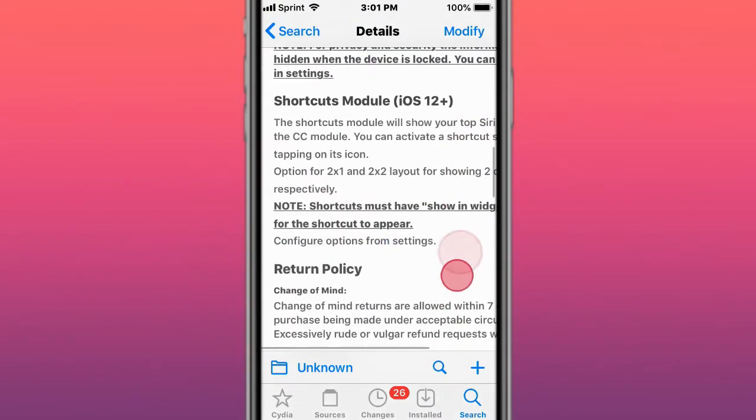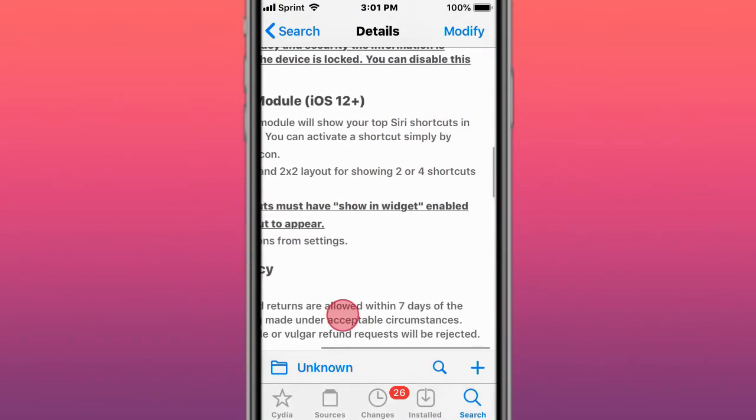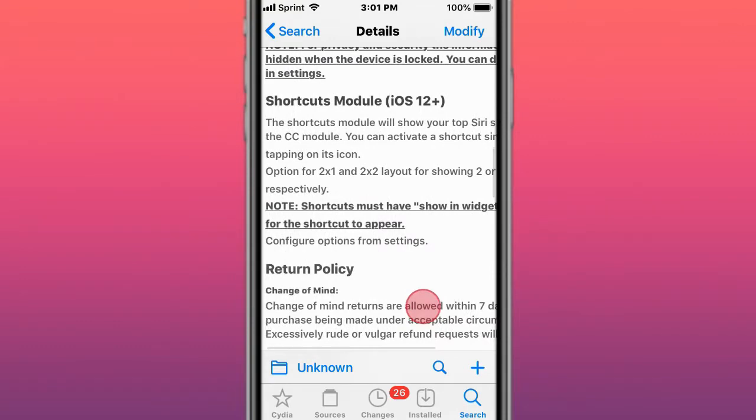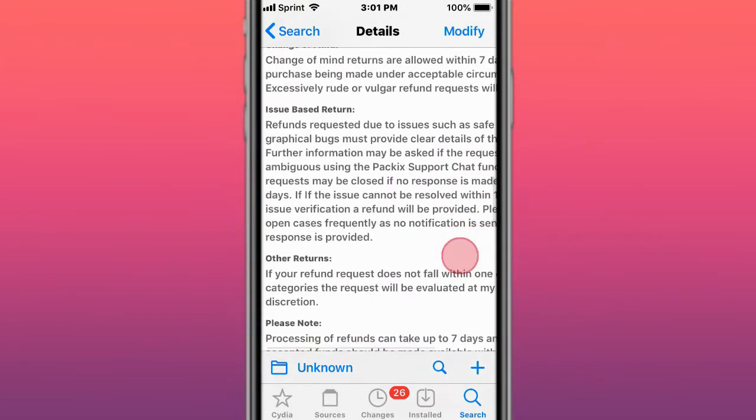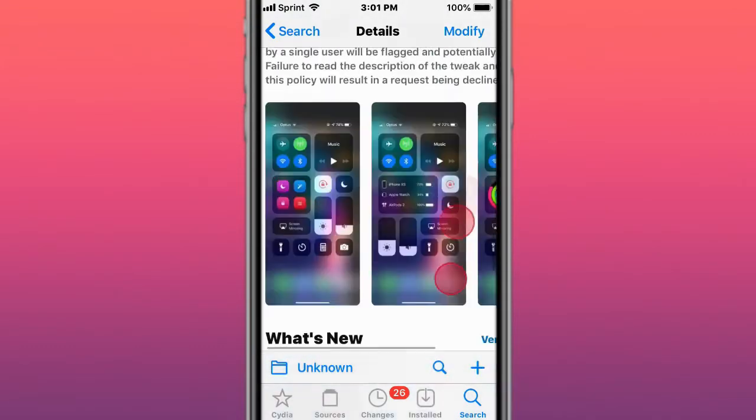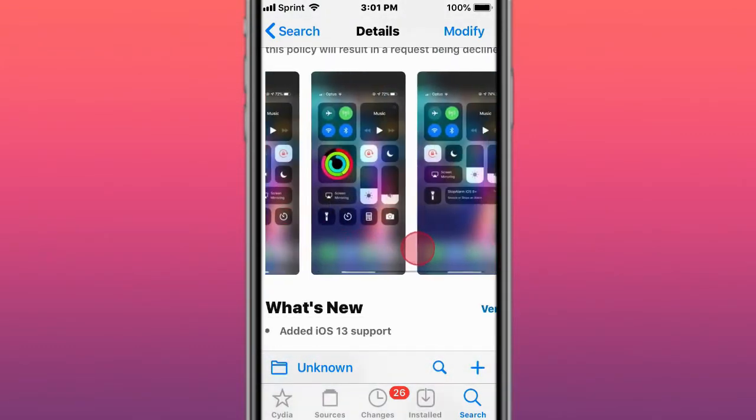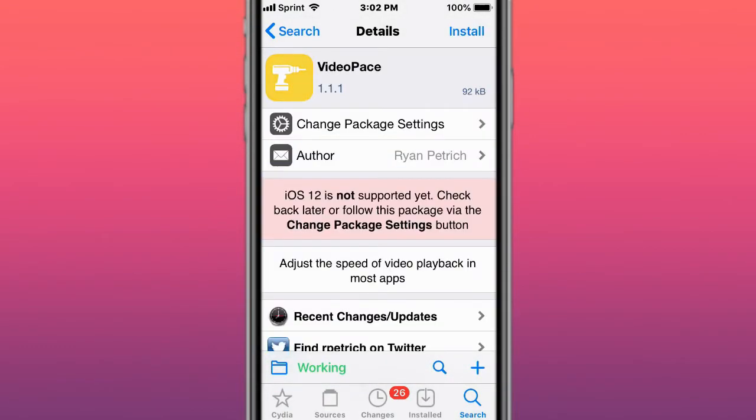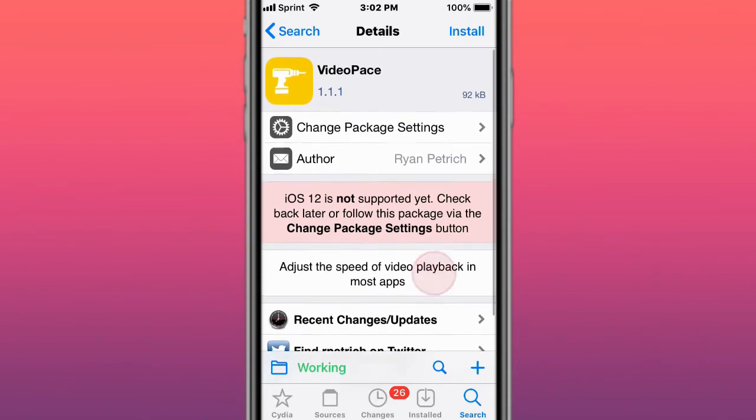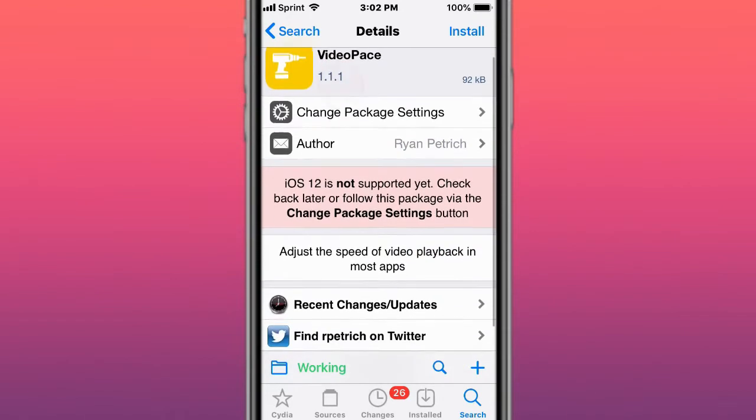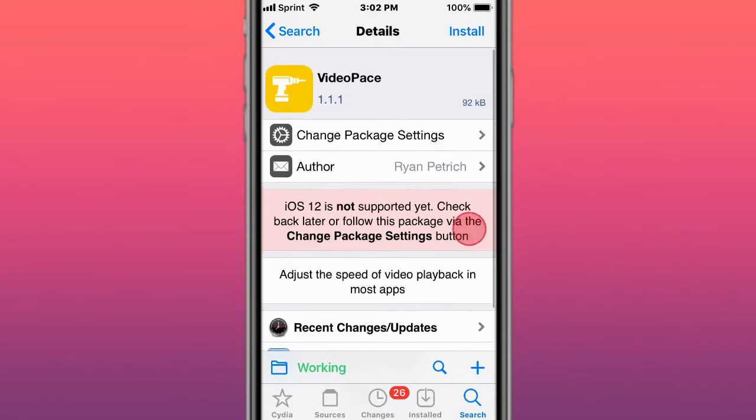This is called Video Pace. It's been updated by a different developer, not Ryan Petrich, but someone else updated it to version 2.0.0, which supports iOS 9.3.3 up to iOS 13.5, I believe.